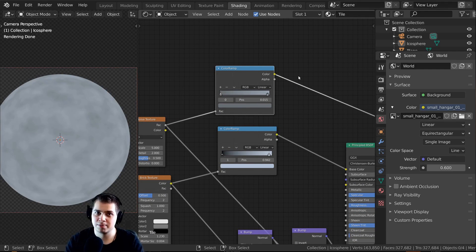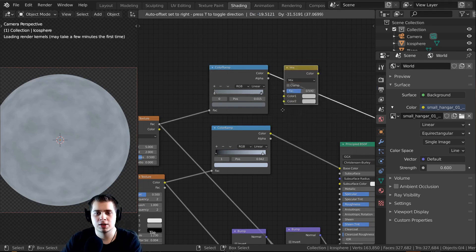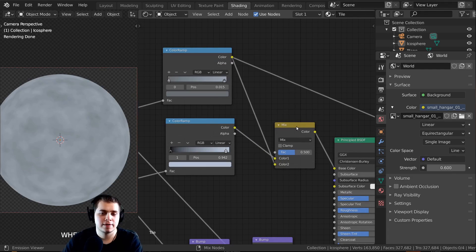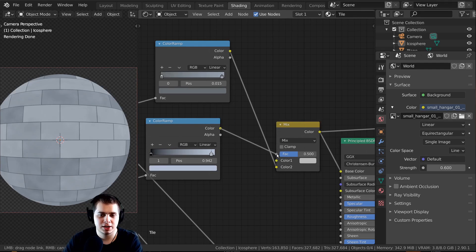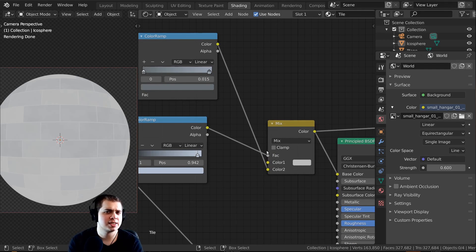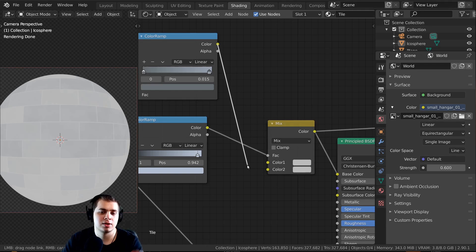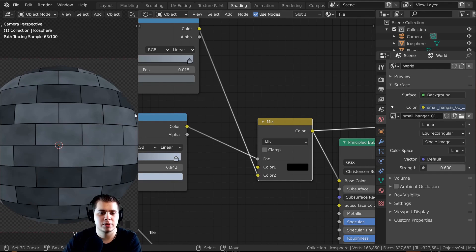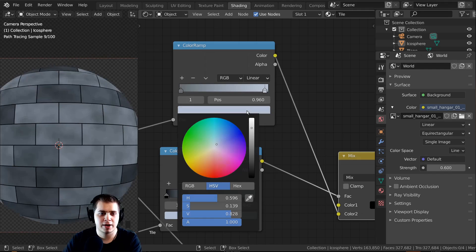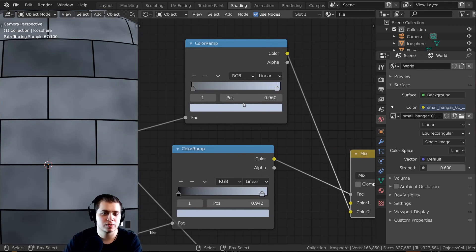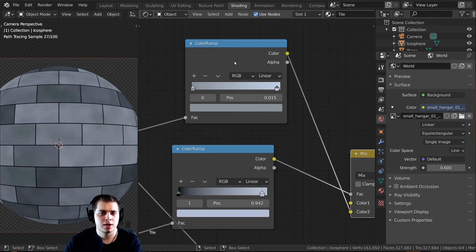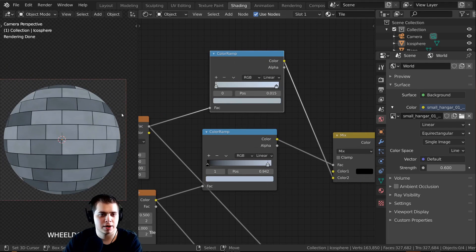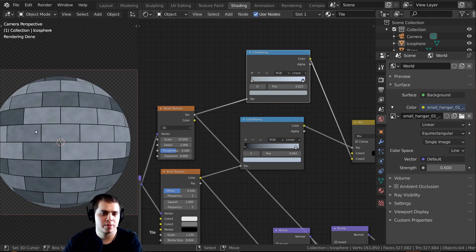Now I want to mix these two together so they both contribute to the color. I'll press Shift+A, search for a Mix RGB, drop it before the Base Color input, and plug the noise Color Ramp into the bottom slot. I'll plug the brick texture color into the Factor — that tells the mesh where to use color one versus color two. I'll make it go all the way to black so it's really contrasty, which also makes the mortar really dark and helps it stand out. I'll also increase the Noise Texture scale to around 10 for a little more detail.